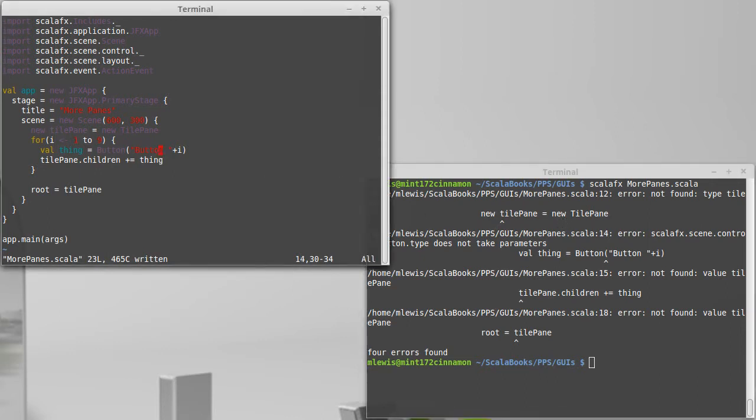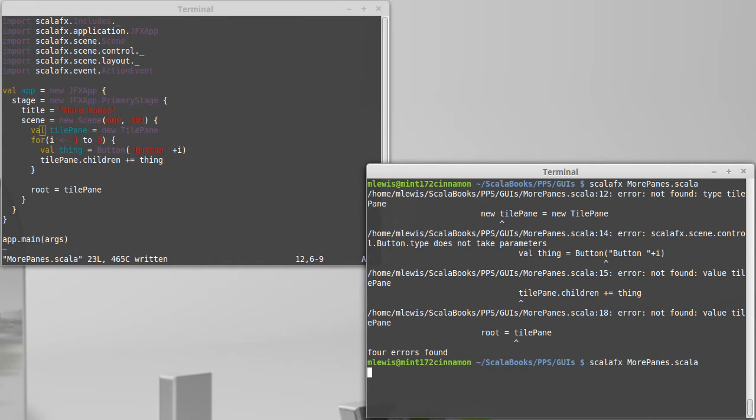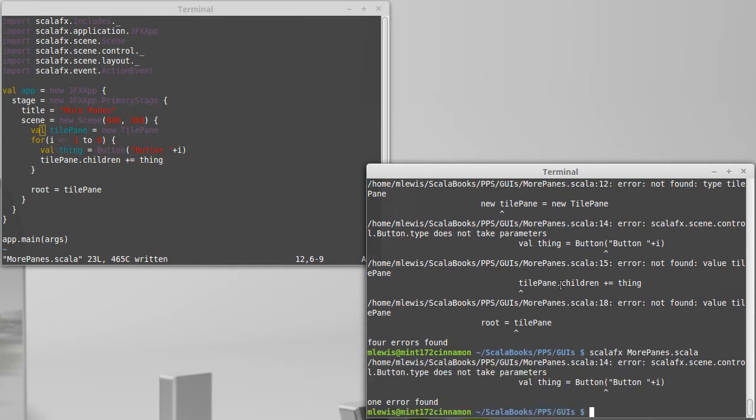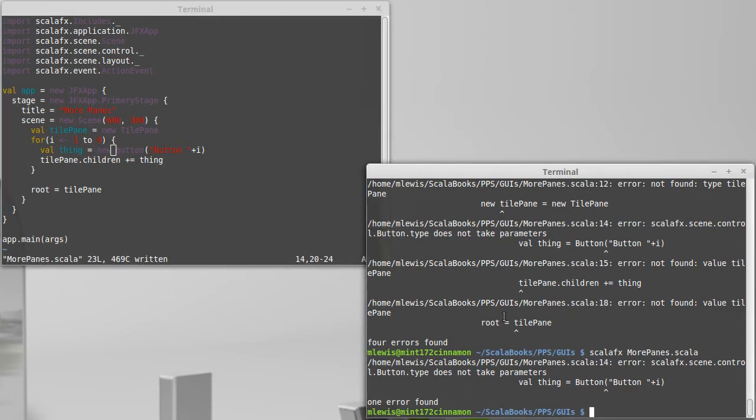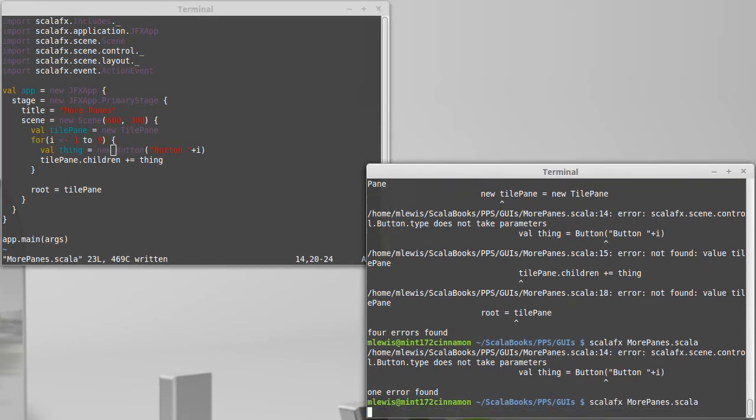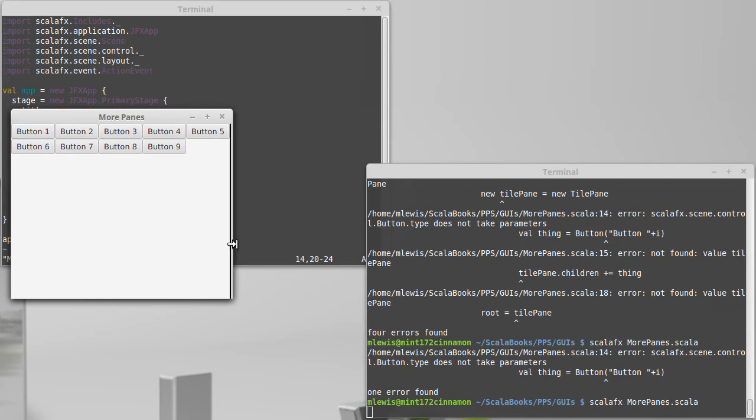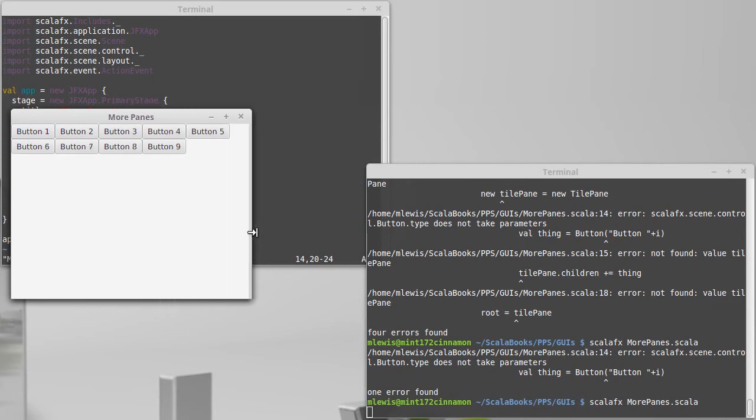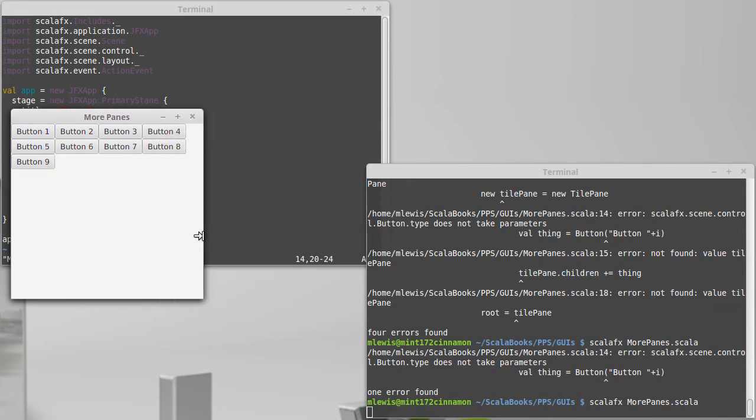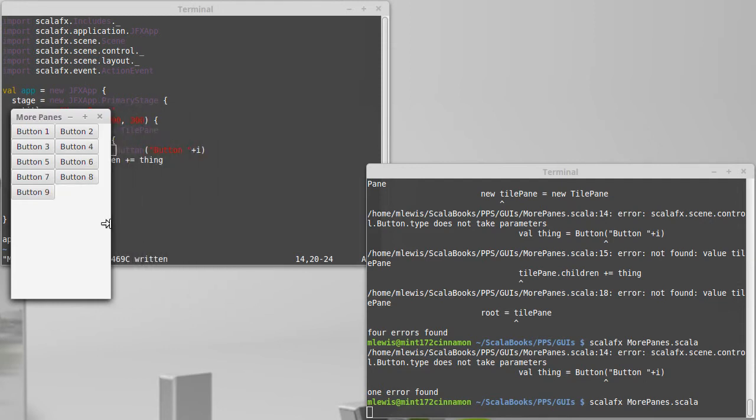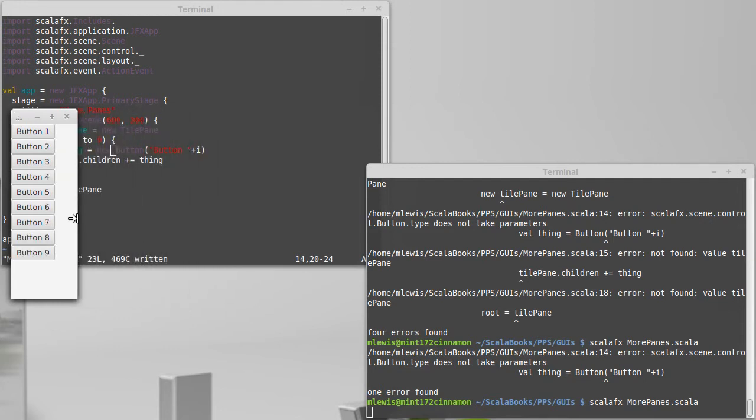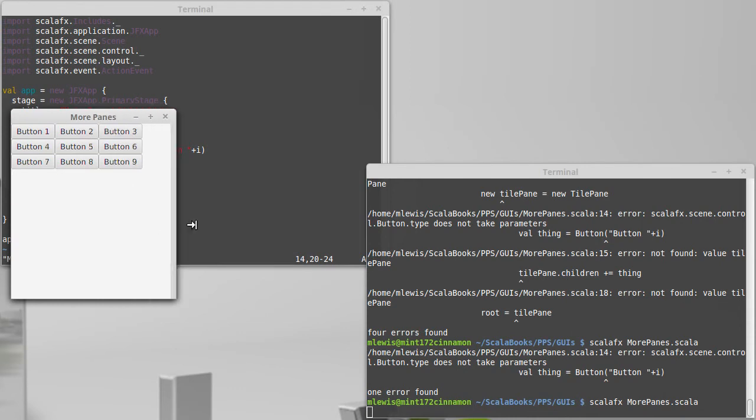I have the word new on both sides. The color coding should have told me that. This should say new button instead of just button. So here I have nine buttons and as I make this smaller it tries to line them up nicely.